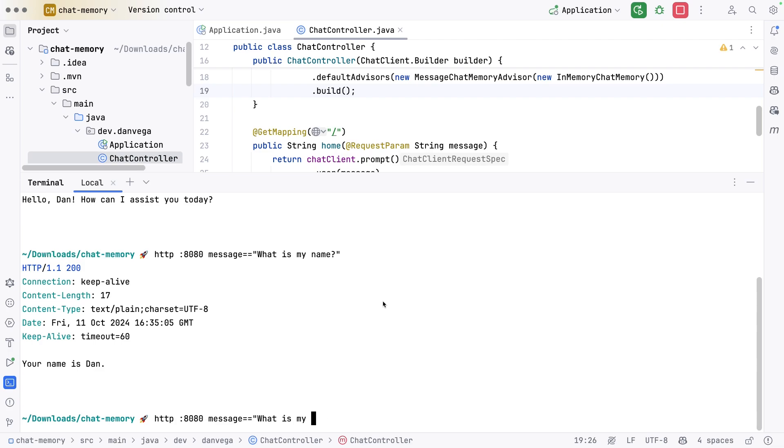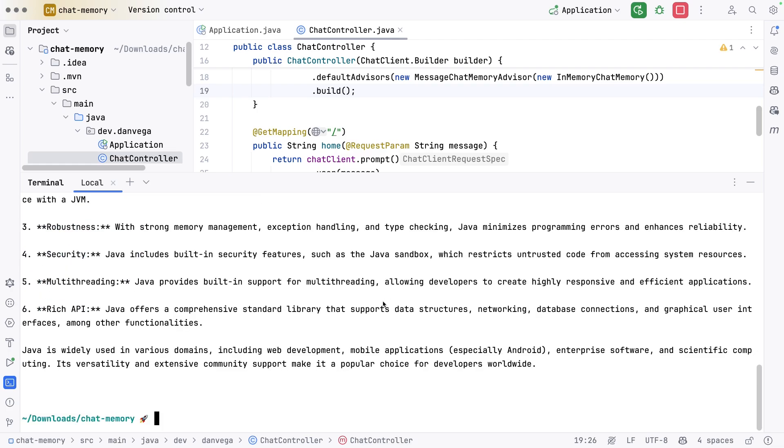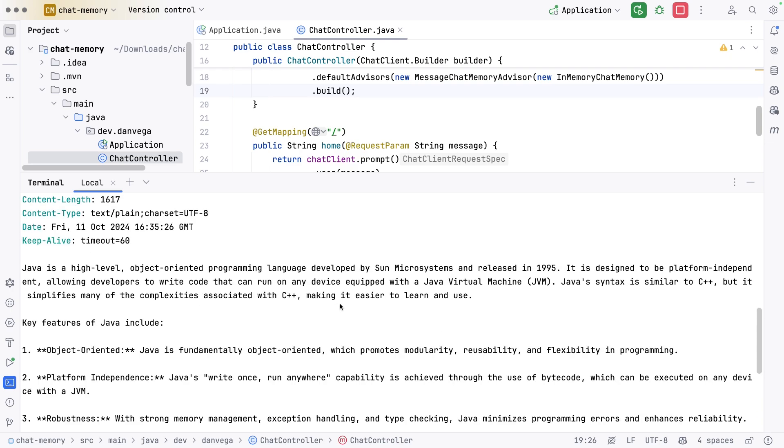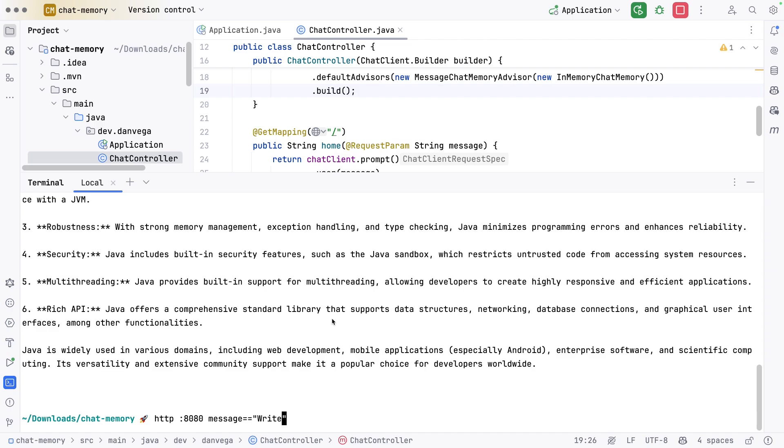We could say write me a short summary of the Java programming language. We should get a short summary of what Java is, what it's great at. Here we see key features of Java. If I wanted to iterate on this, now I don't have to say write me a short summary of Java. I can say can we make that summary more concise, one to two paragraphs with no bullet points. Let's ask it that.